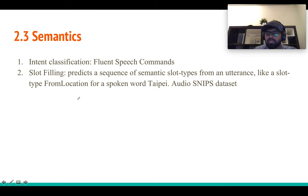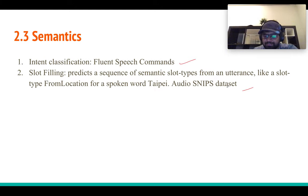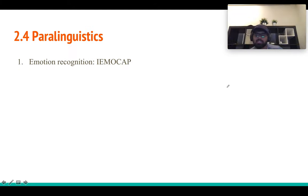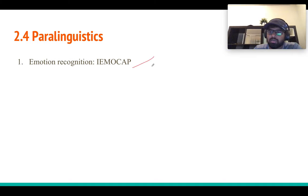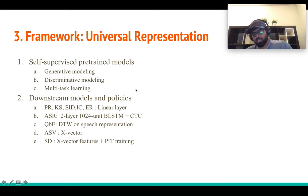In semantics, intent classification asks which intent an audio clip belongs to, using the Fluent Speech Commands dataset. Slot filling predicts the slot type from an utterance, using the Audio SNIPS dataset. For paralinguistics, the task is emotion classification using the IEMOCAP dataset, reporting accuracy. Other tasks like gender identification could have been included but are left out.